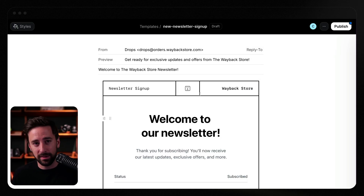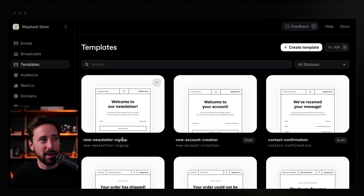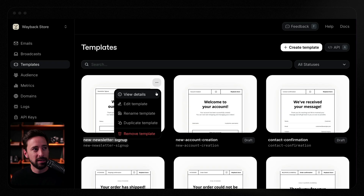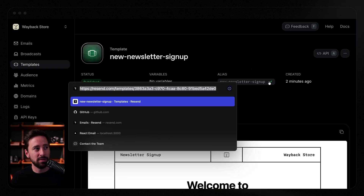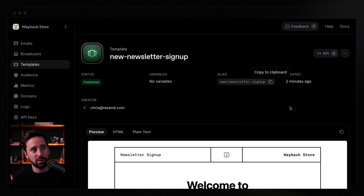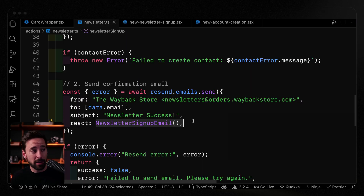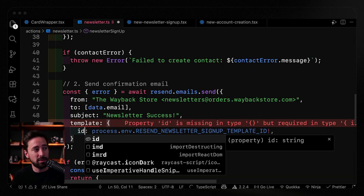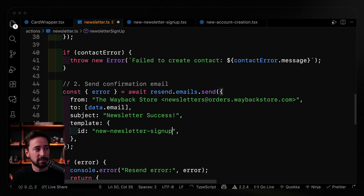To reference a template, I simply need to reference either the alias or the actual ID. The alias is right here, I can also view the details to grab it, or grab the ID from the URL. Back in the code, instead of using React Email to send along React as the payload, I'm going to replace all of that with the template option. This takes two things: the ID — that's what we just copied — and optionally a variables object, which we'll talk about in a second. I just hook this up, send along an ID, I don't have to send the entire React Email payload, and Resend will interpret it and send out that specific email.